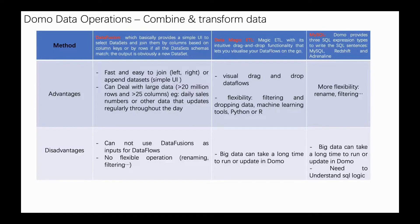Secondly, it's very flexible - like filtering, like dropping data, machine learning tools, or Python or R scripts for data transformation. It's very flexible.